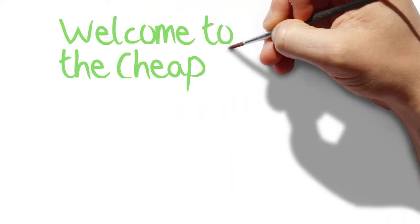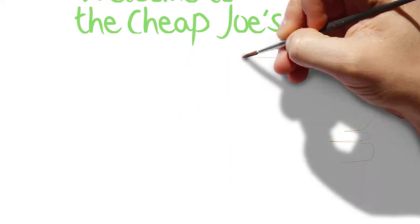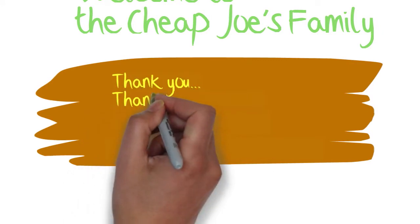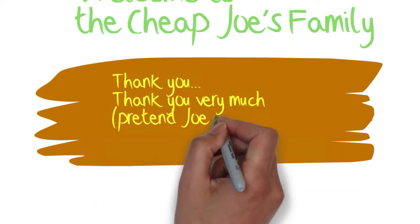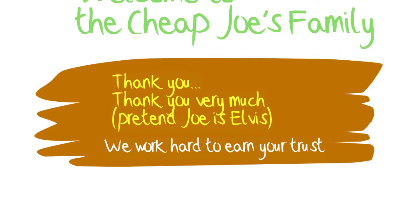Hello, I'm Joe from Cheap Joe's Art Stuff and all of us here would like to welcome you to the Cheap Joe's family and thank you for choosing Cheap Joe's as your art supplier.